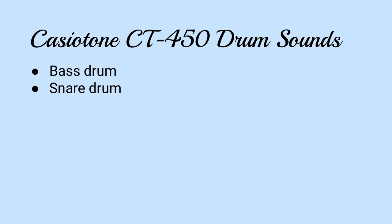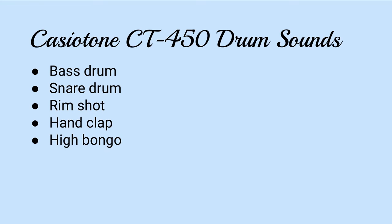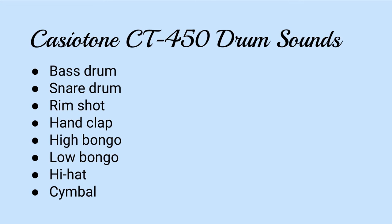Here are the eight drum sounds available on this keyboard: bass drum, snare drum, rim shot, hand clap, high bongo, low bongo, hi-hat, and cymbal. And that's all you get.